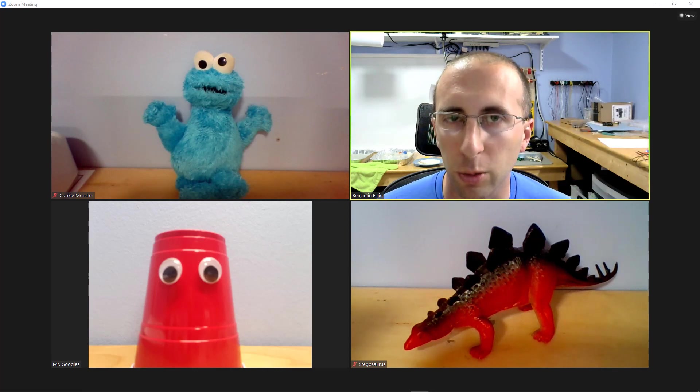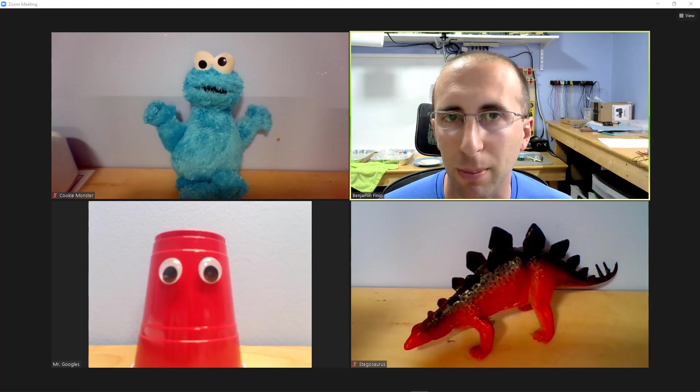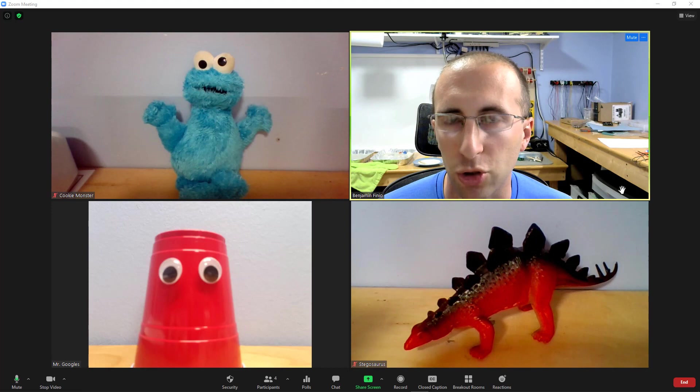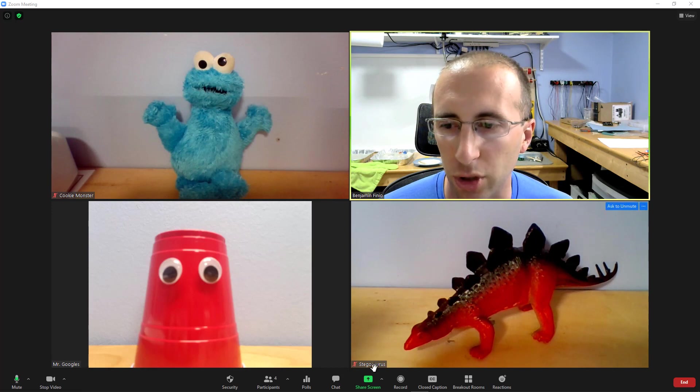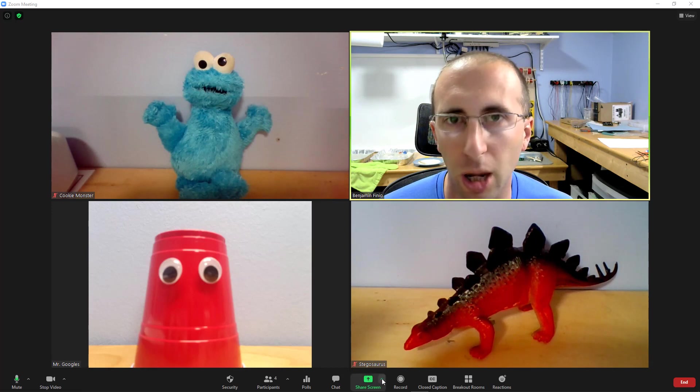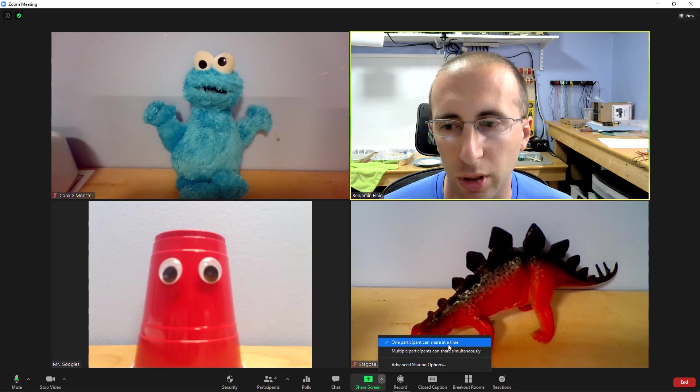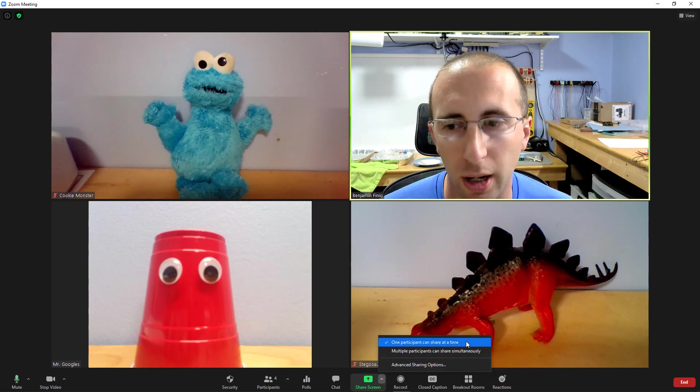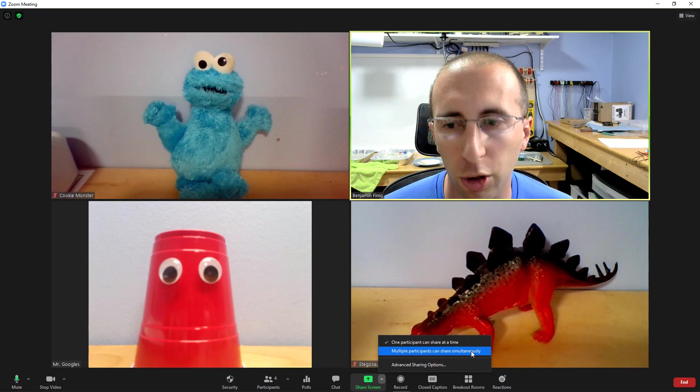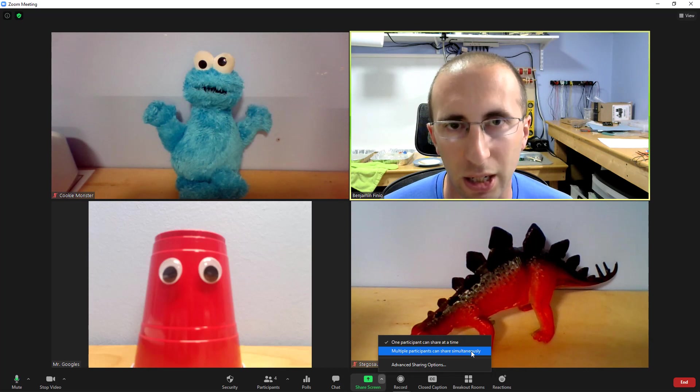So assuming you're comfortable with sharing your screen, you can enable the multiple screen share option by going down to the share screen button and clicking the little up arrow next to it. When you do that, you'll find that you can select an option for one participant can share at a time or multiple participants can share simultaneously.